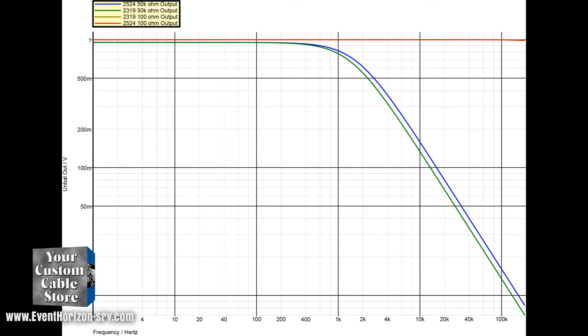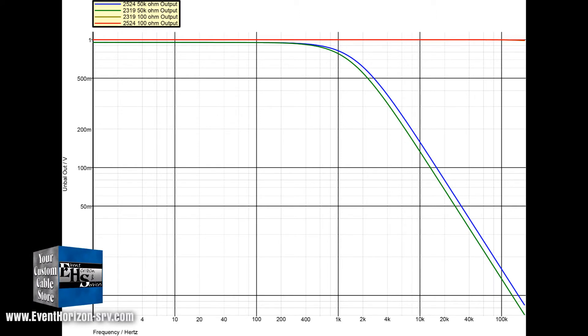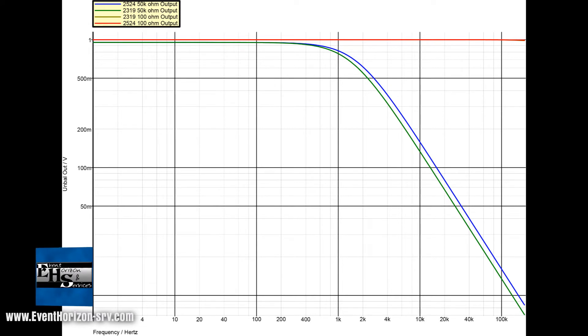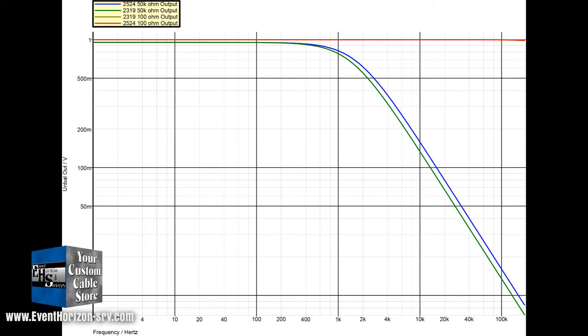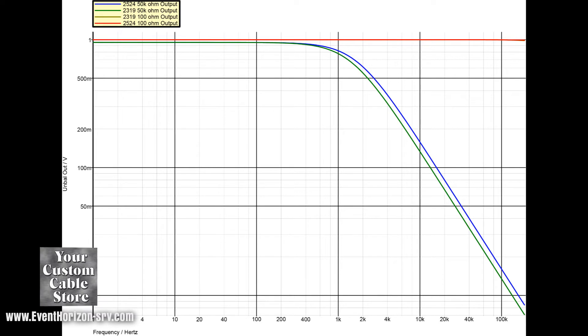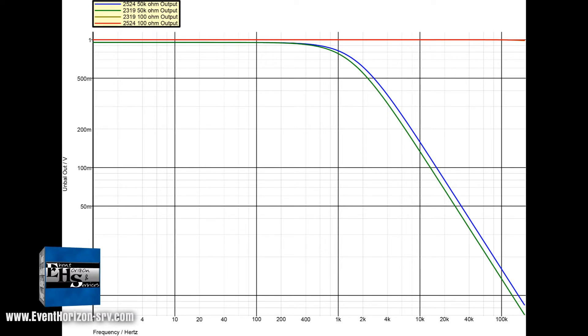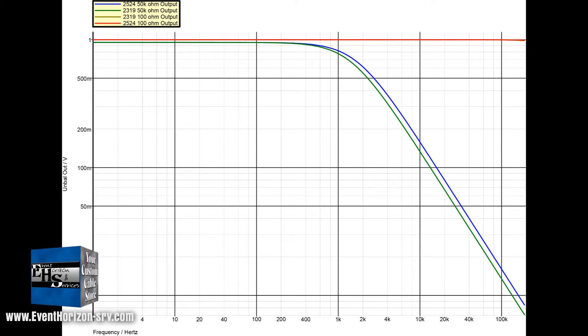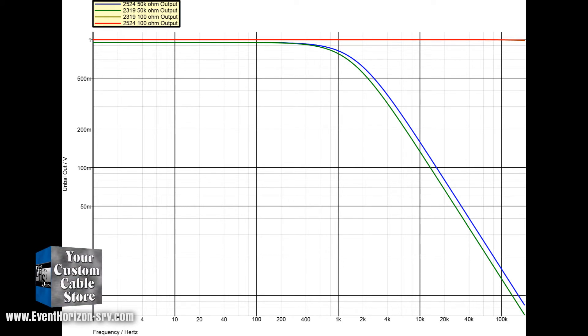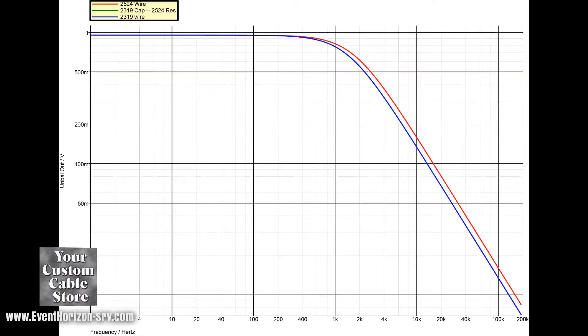One major difference in the wires is the capacitance, with 2319 being 2365 picofarads and 2524 being 1985 picofarads, which is lower and perhaps better. So just for the concept, because I cannot do this in real life, I decided to play with the values of the wires.